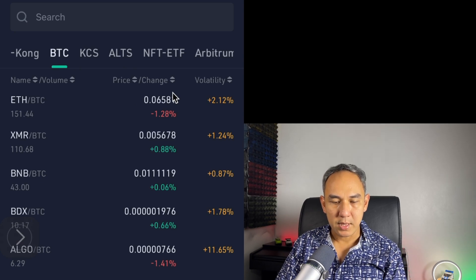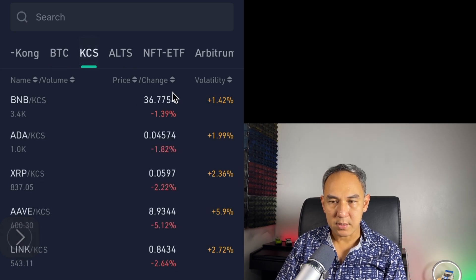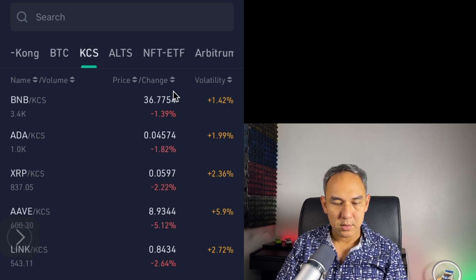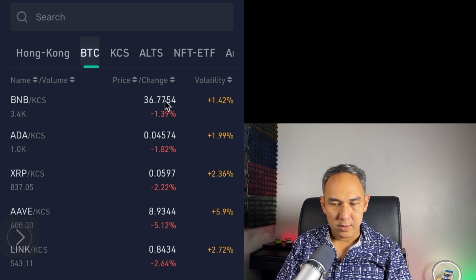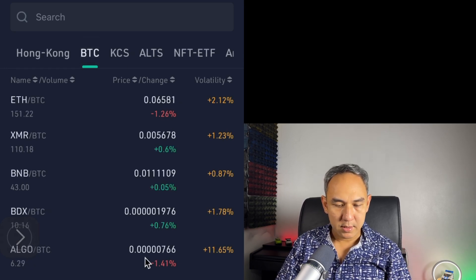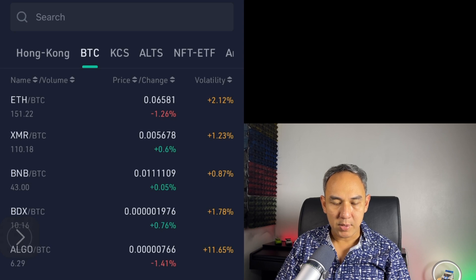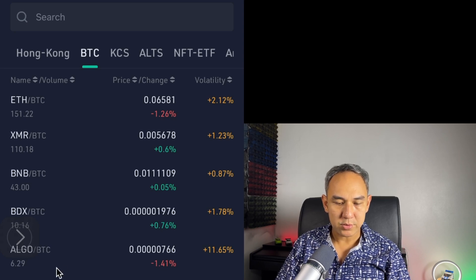You can also select KCS — that's the KuCoin pair with KuCoin's own token, KCS. So let's select Matic and Bitcoin just to show you guys.